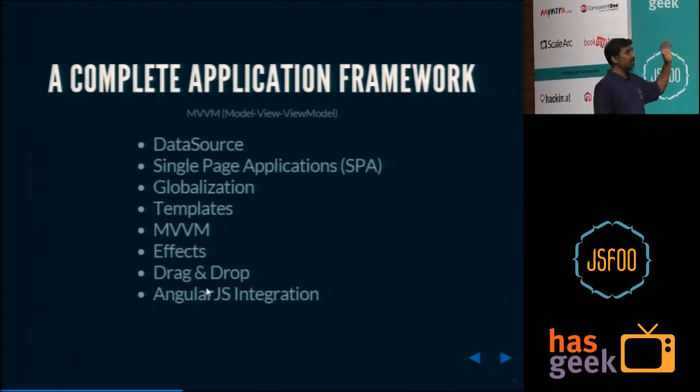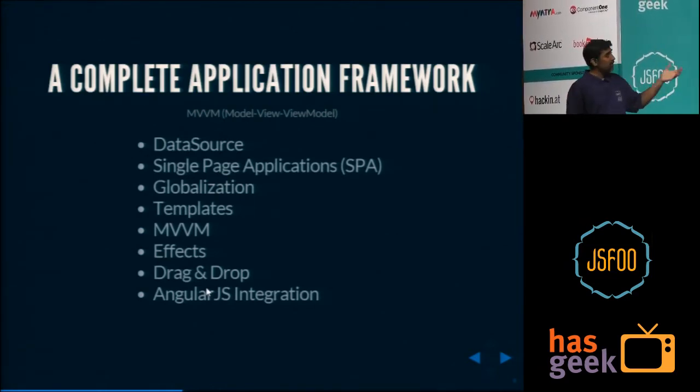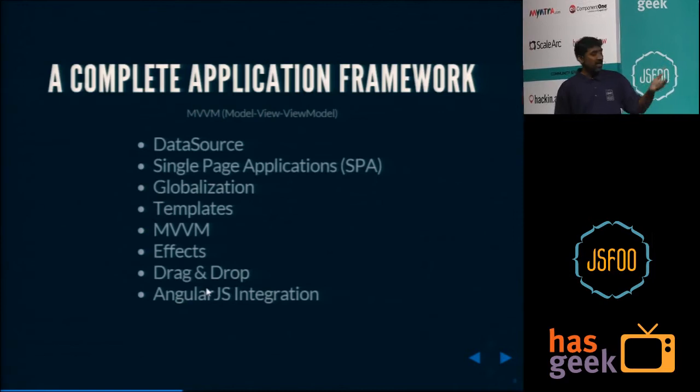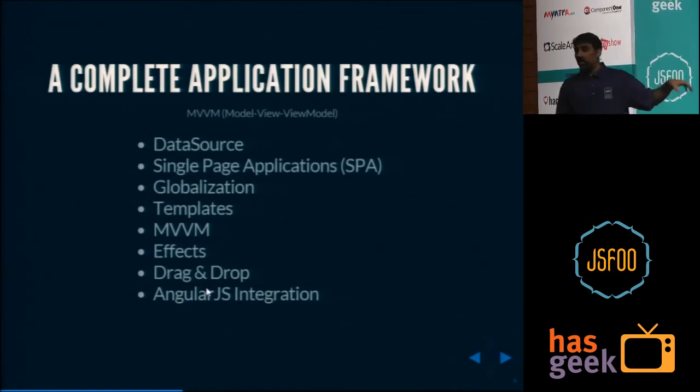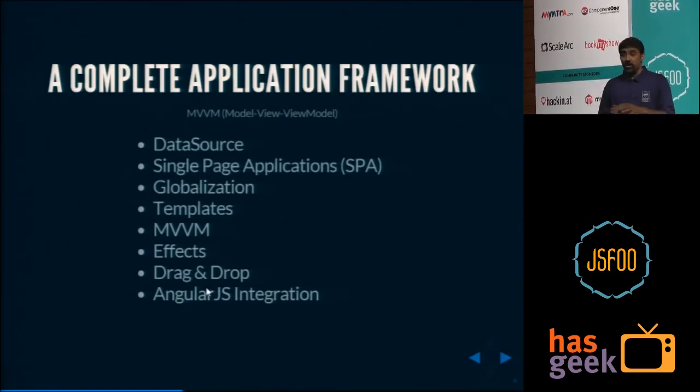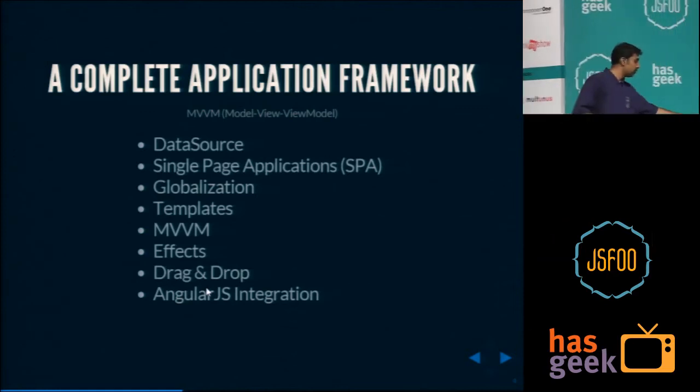Globalization, templating, MVVM, FX, drag and drop — and last but not least, AngularJS with complete AngularJS integration out of the box.